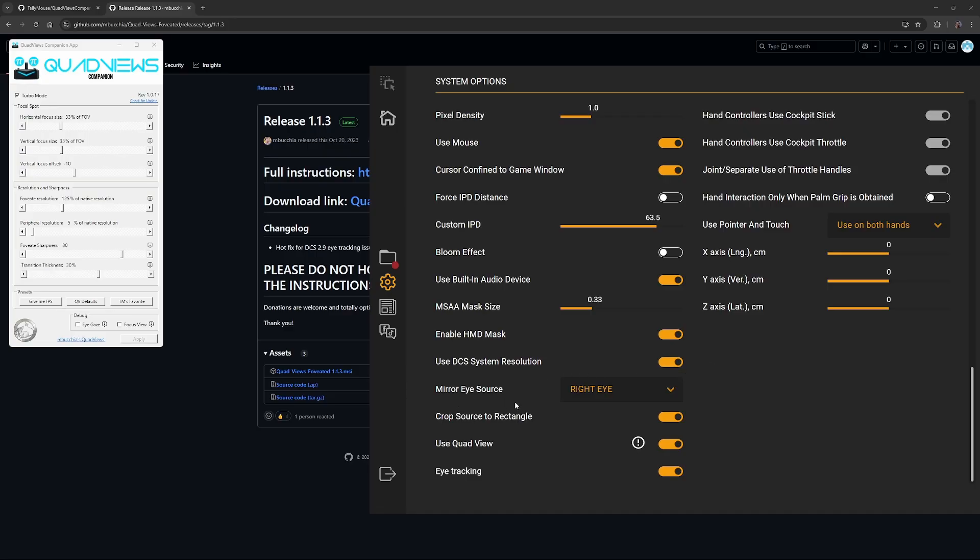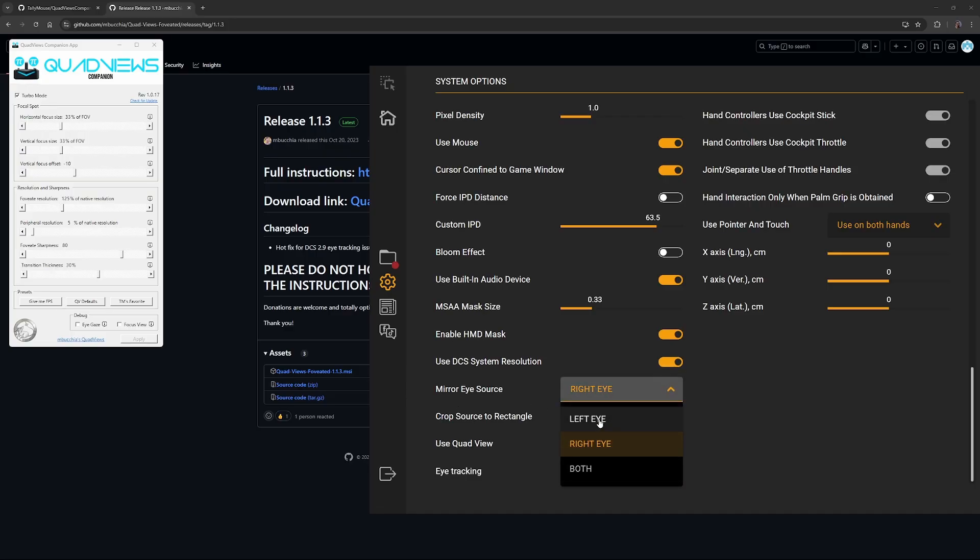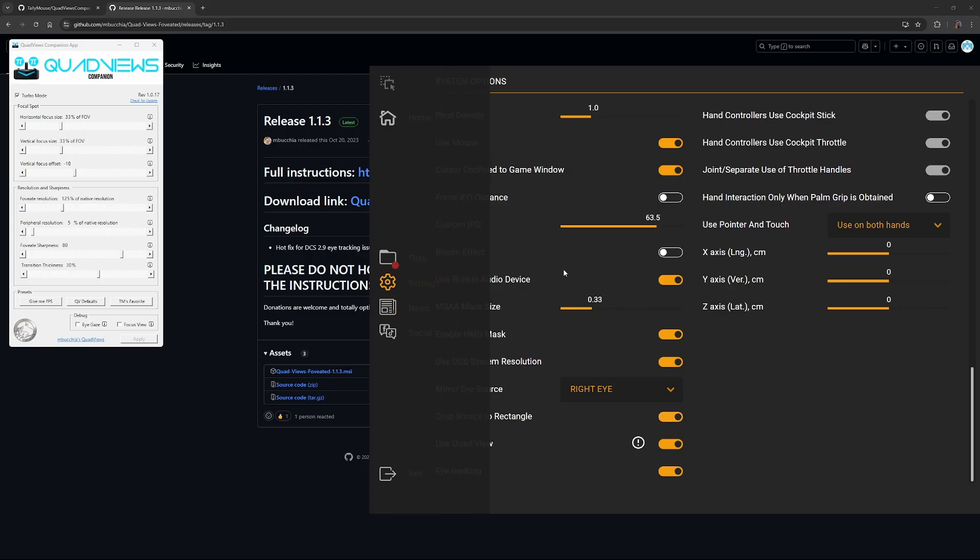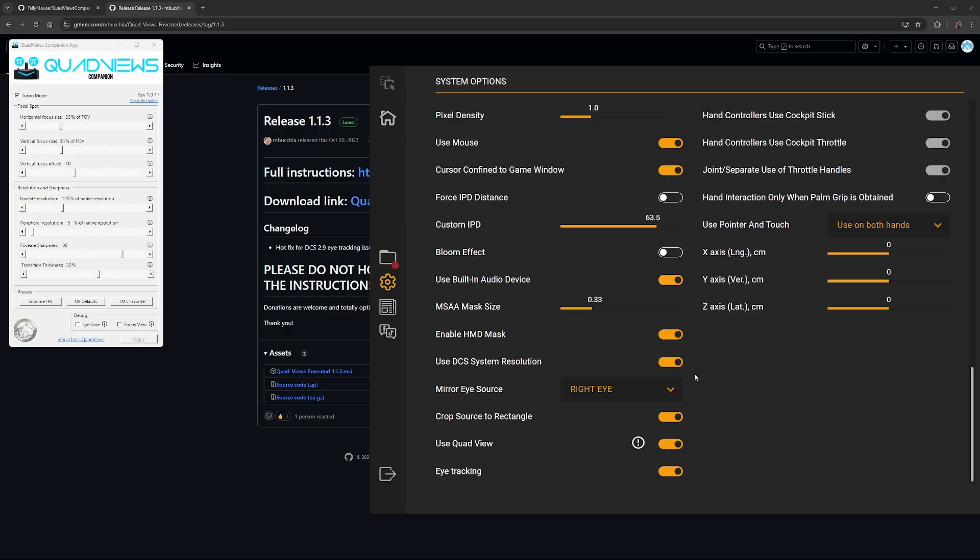Mirror eye source, so either the left or right. You'll only really notice this if you stream or record because this is just what the desktop will render on. If you put both, it's going to be really weird. I wouldn't do that. Crop source to rectangle is good because that means that the desktop image that's rendered on your monitor itself won't look like a fisheye like you might have seen other people with VR. It just renders a straight square, so it's less disorienting if someone else is watching or anything like that.